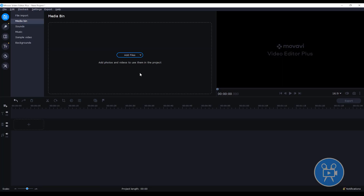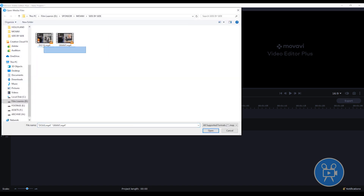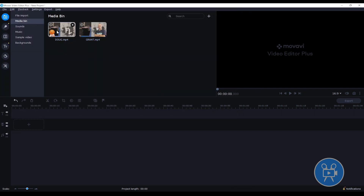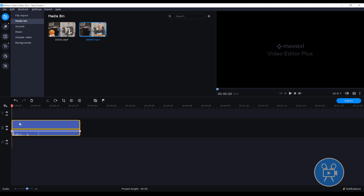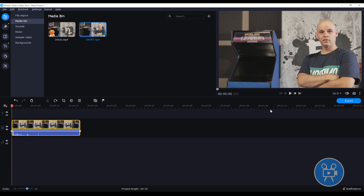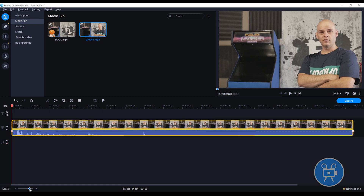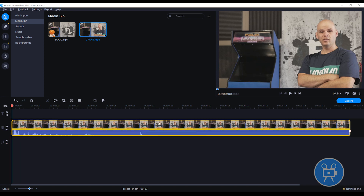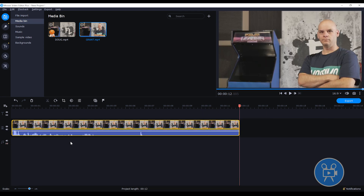Here we are in Movavi Editor Plus 2020. The first clone or puppet technique is pretty straightforward. My first step is to import my footage — let's hit the add files button and grab our footage, just these two. You can see I have Doug's side and I have mine. Let's start by dragging the clip with myself onto the timeline, and then I'm just going to trim it at both ends, as I only need the parts where the waveform is visible since that's where I'm speaking.